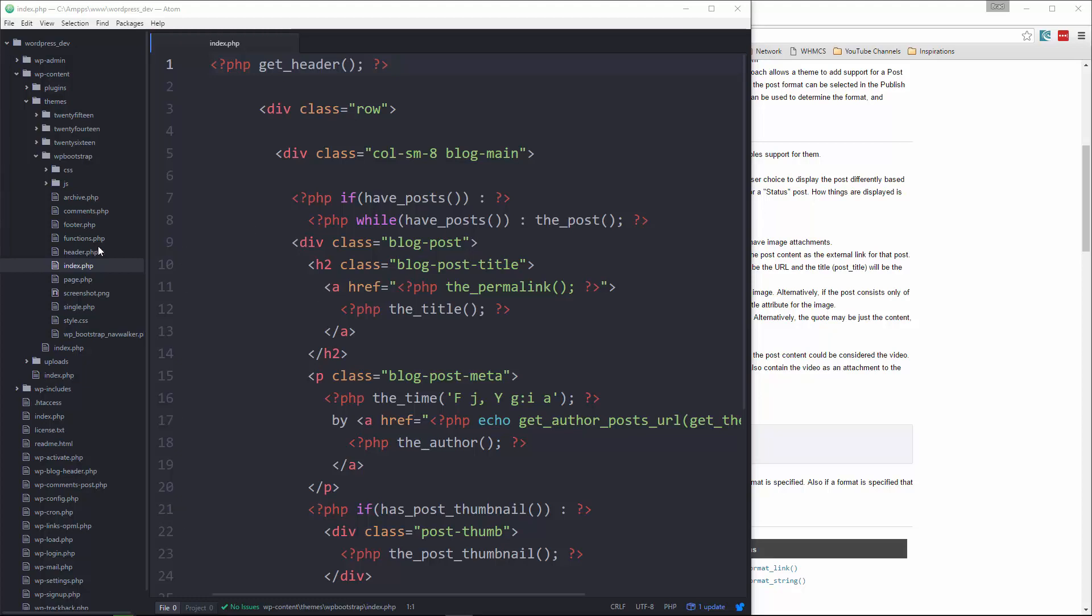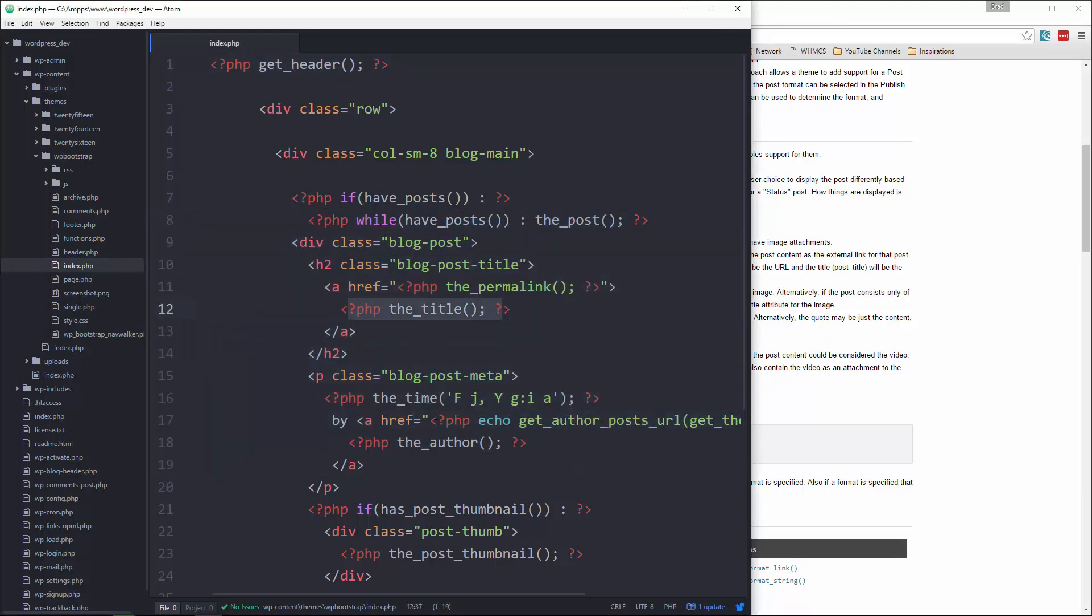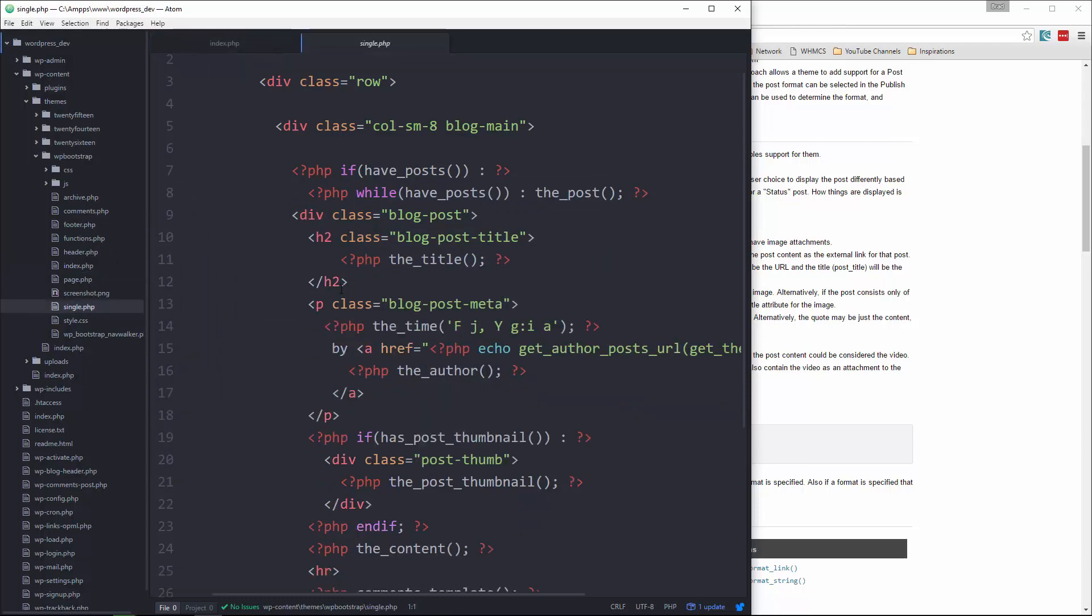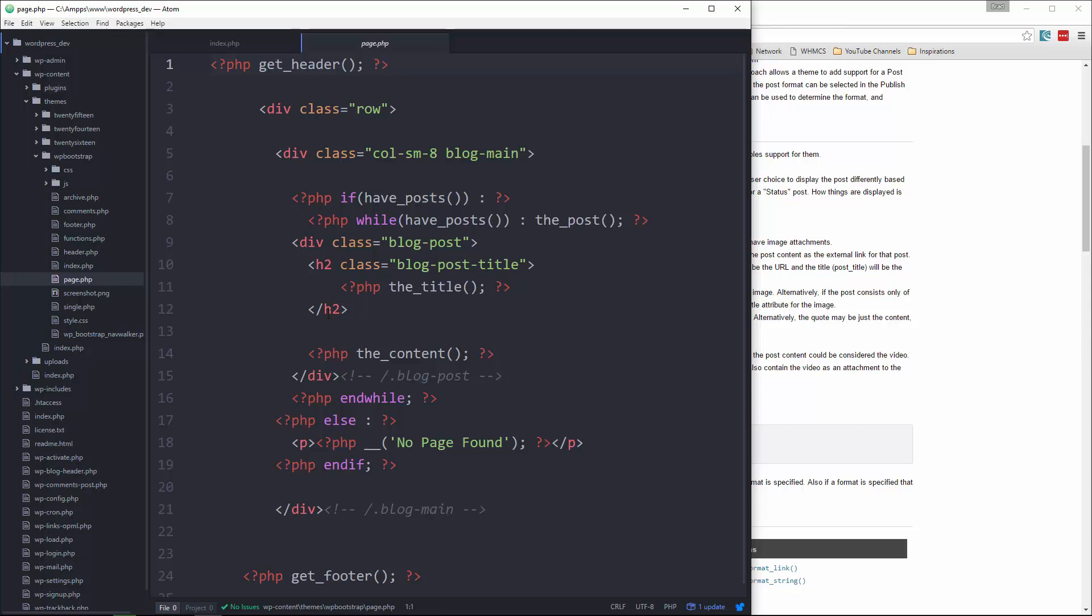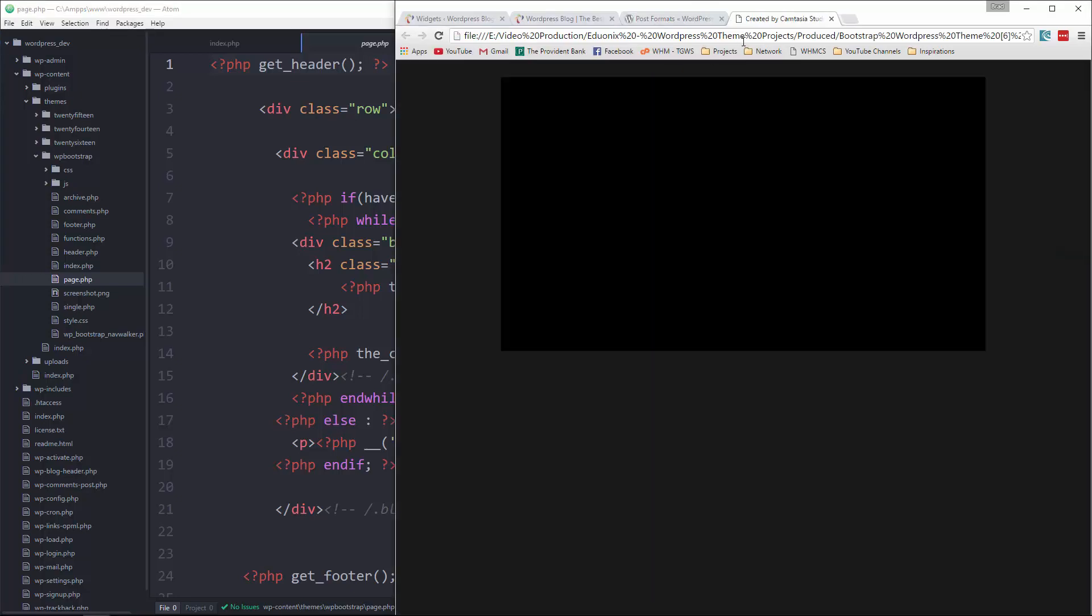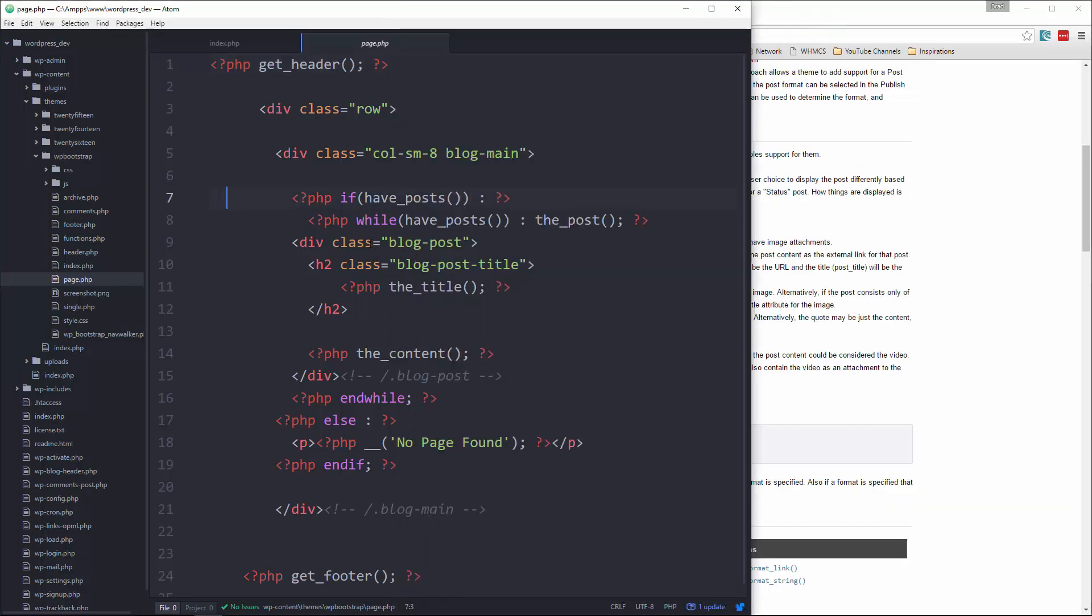If we look in index.php, we have this while loop and then we have the title, the content, the author. If we go to single.php, same thing, the title and so on, archive, page.php. So what we can do is we can use get_template_part to create different content templates.